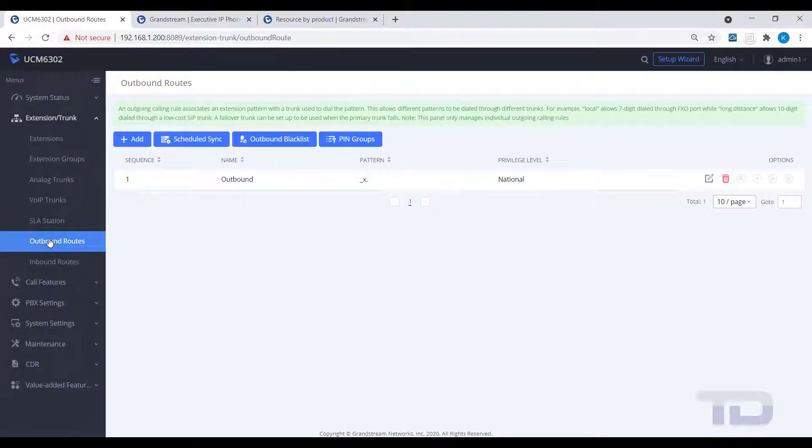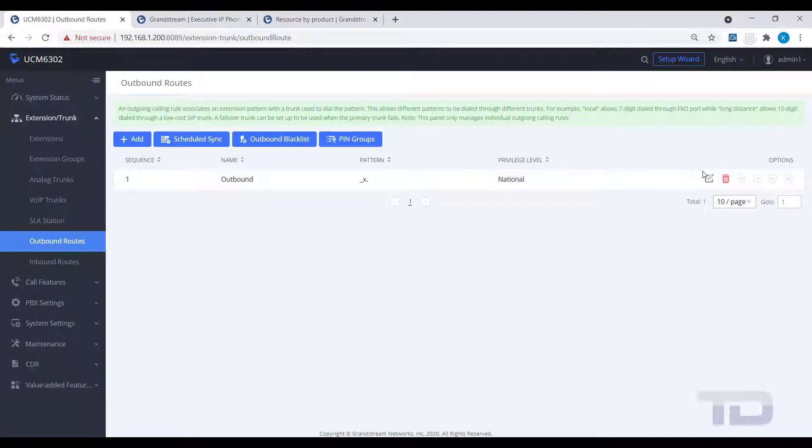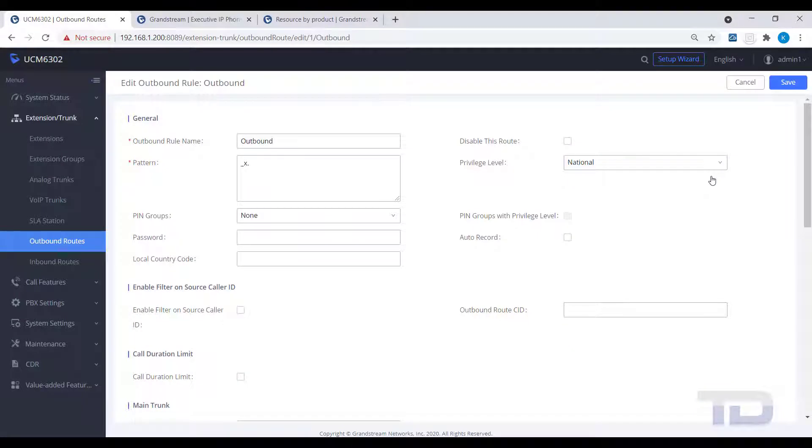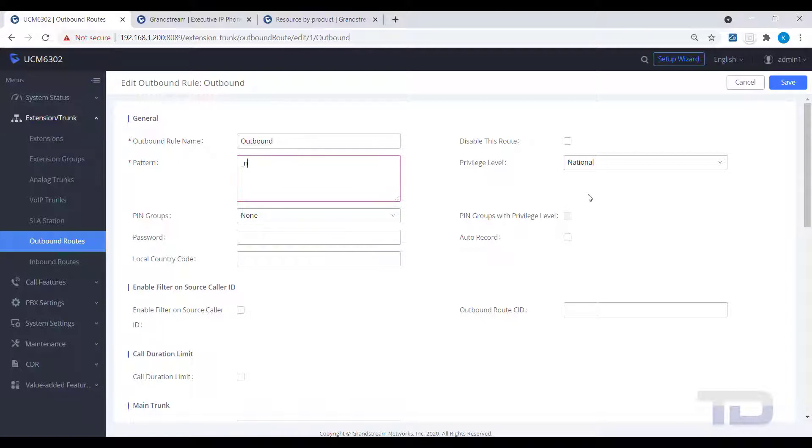You can either click the Add button or, in our example, edit an existing route. Our example was set to dial out our SIP trunk with a wildcard match of any number. This is not recommended as it opens the system up to international and toll dialing.